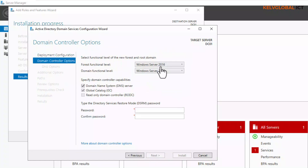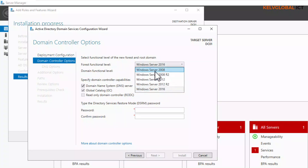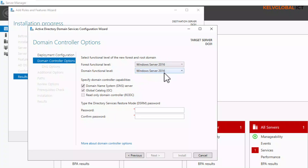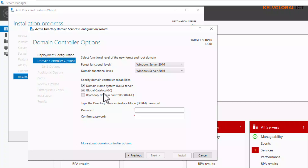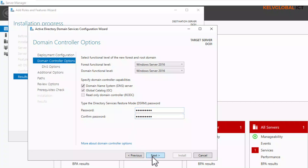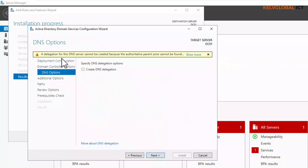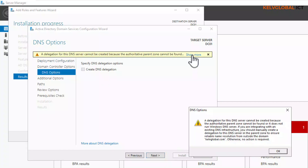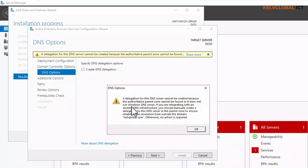The forest functional level is Windows Server 2016 — you can take it down to Windows 2008. The domain functional level is also Windows Server 2016. If you are going to install a different server as your DNS server, you can uncheck this, but this server will also be my DNS server so I'll leave it checked. Your first domain controller will definitely be your global catalog, and you won't have the option to select read-only domain controller. Enter and confirm your password, then click Next. You may see a warning message — click 'Show More' to see it. Click Next to continue.